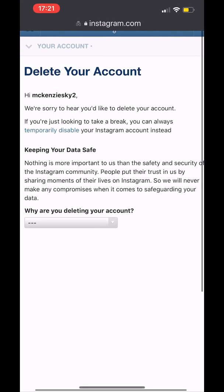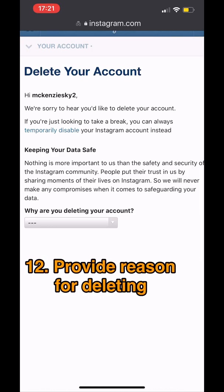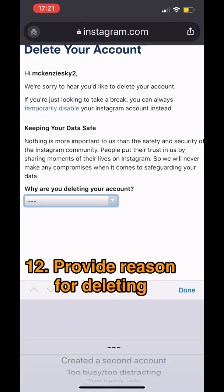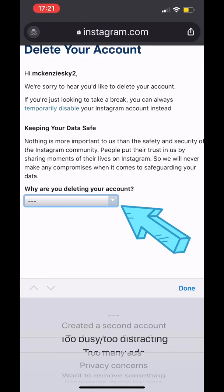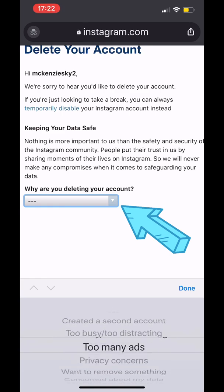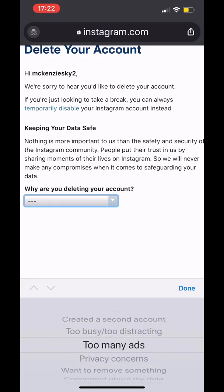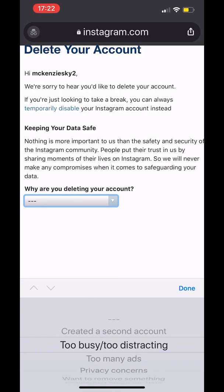There's a dropdown — click it. Instagram is asking you the reason why you are deleting your account. You can see the list of reasons. I'm just going to select 'Too busy / too distracting,' then click Done.